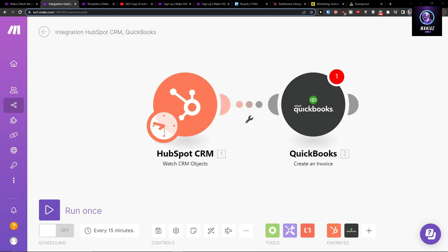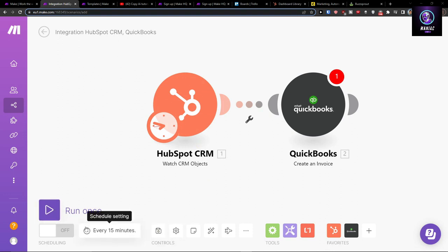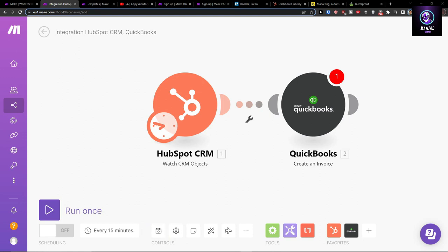And that's pretty much it. Thank you very much and have a great day and goodbye. Definitely you can go on the bottom, save on the bottom left. You can run it once to test it out every 15 minutes.